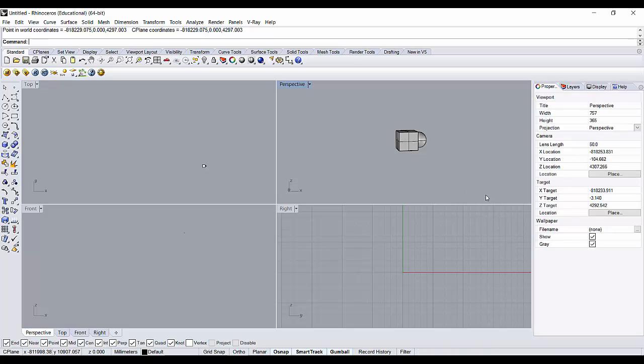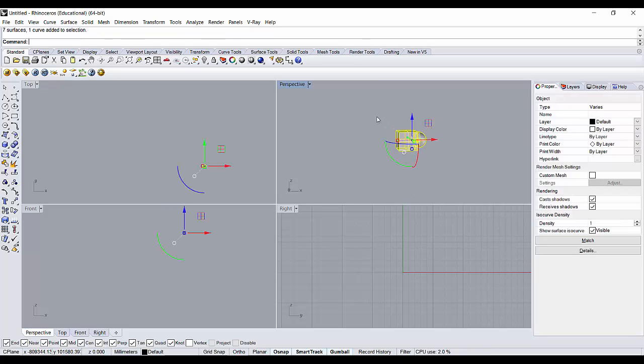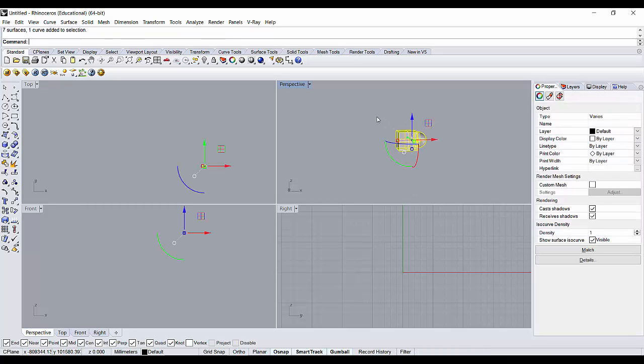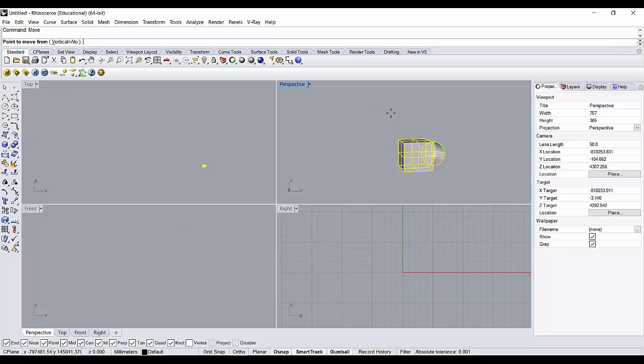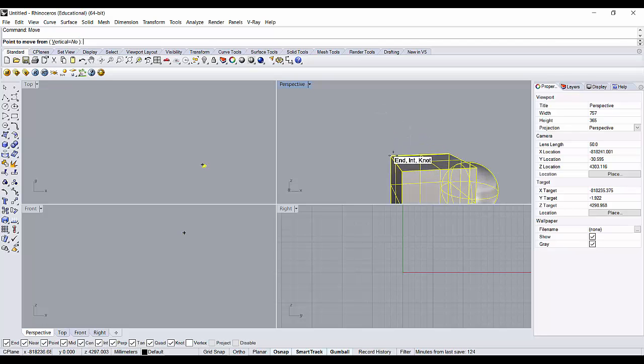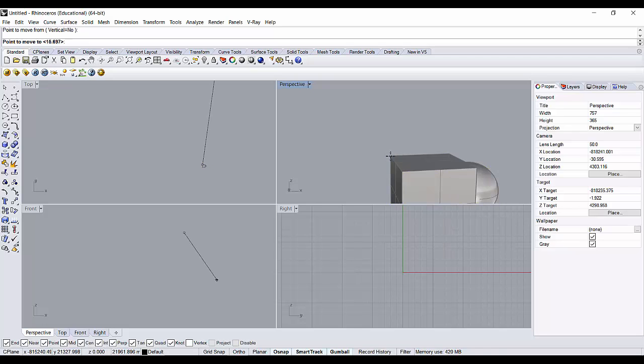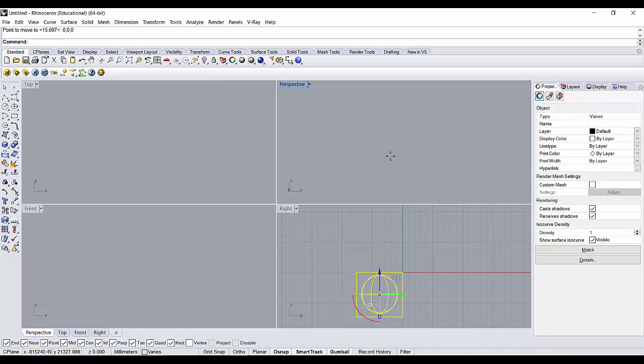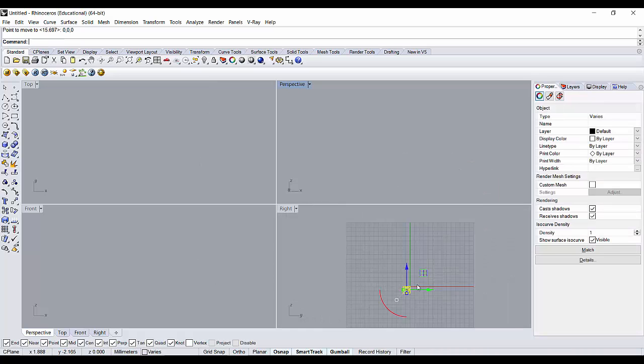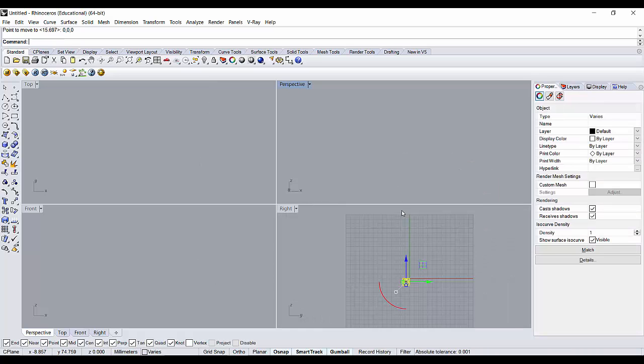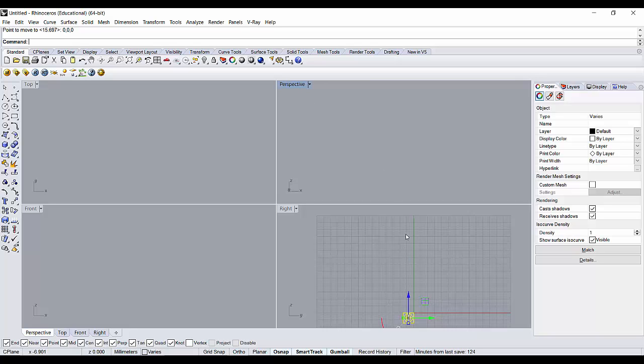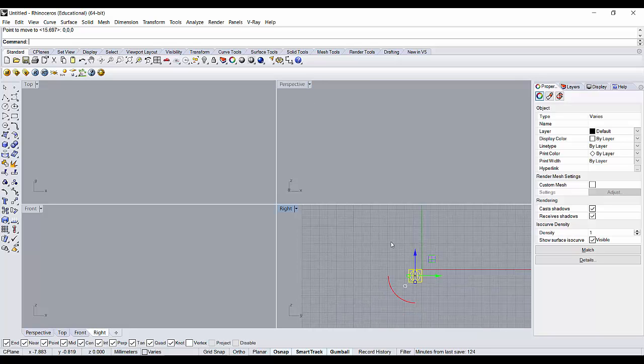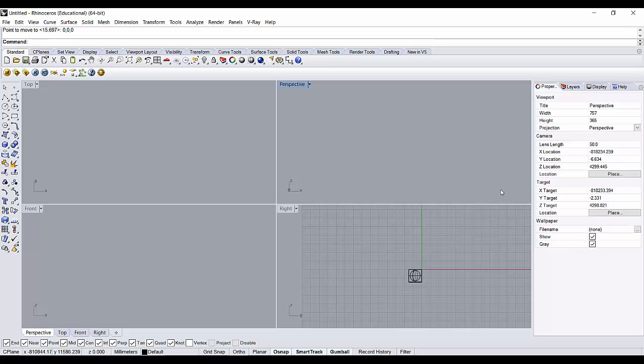So what you do is you select the object and you move the object from the point it is in. So point move from is anywhere on the object and you type in 0, 0, 0 and press enter. It will lead you back to the origin and you would no more have a problem.